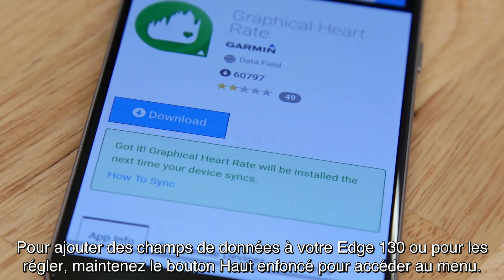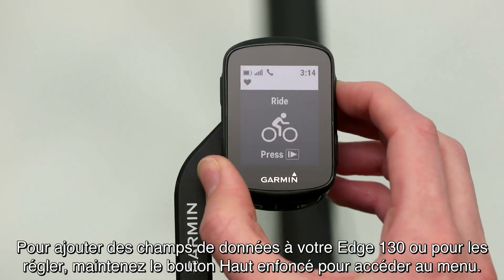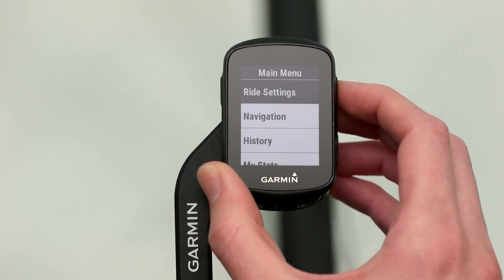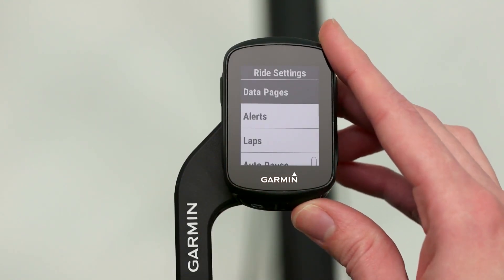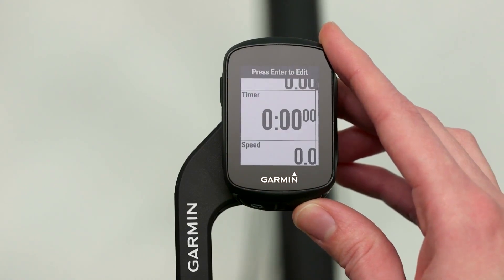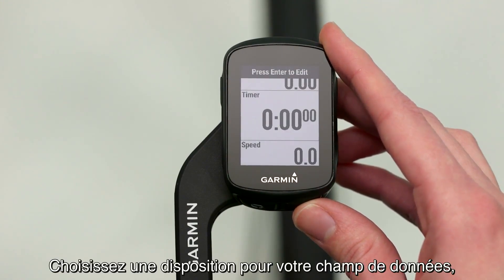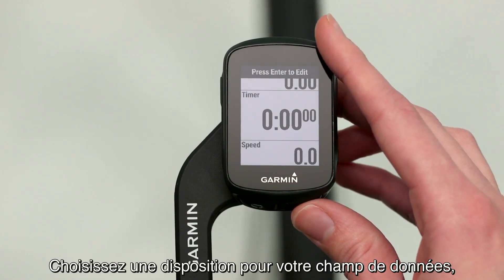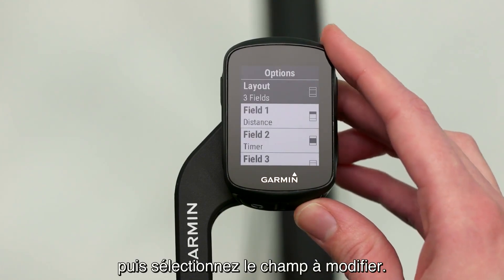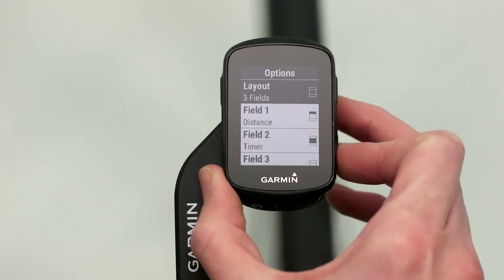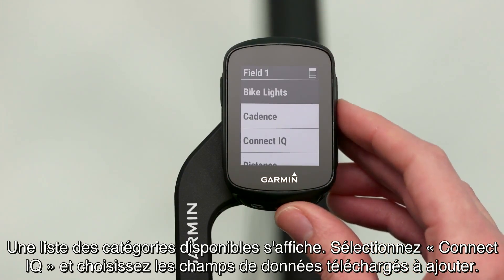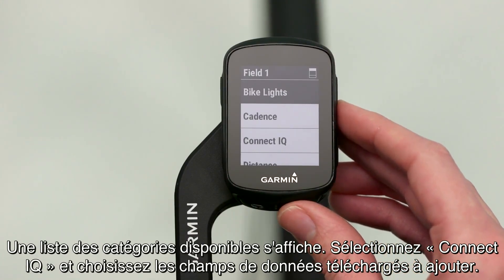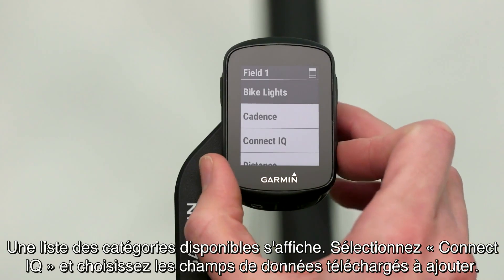To add data fields to your Edge 130 or adjust them, press and hold the up key to access the menu. Select Ride Settings, then Data Pages. Select the layout of the screen you'd like to add the data field to, then choose which of the fields you want to change. You'll see a list of available categories. Select Connect IQ and choose the downloaded data fields to add.